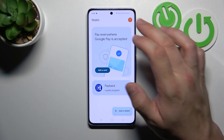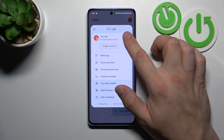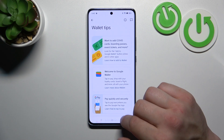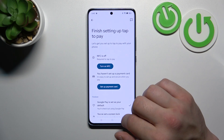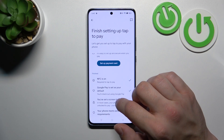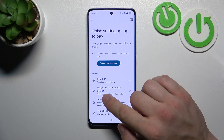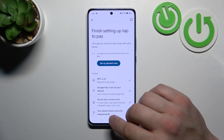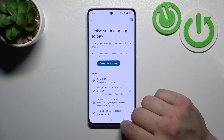Next you can go to the menu. Right here you can manage your Google accounts, check all wallet tips, and access tap-to-pay setup where you can turn on NFC, set up a payment card, check if Google Pay is set as your default, if you've got a lock screen set, and if your phone meets security requirements.